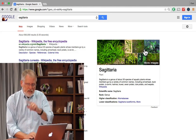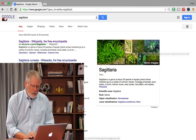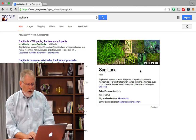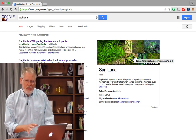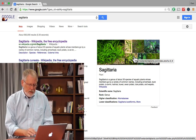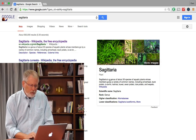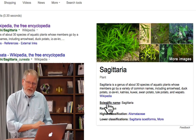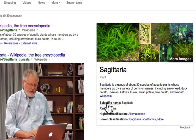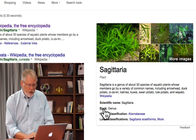So I'm going to show you the knowledge panel on the right. Now what you might not know is that not only can you click here and get more images of that thing — in this case the water plant — but you could also roll over these different things, these different items down here below. In this case, you see scientific name, rank — these are all clickable items.